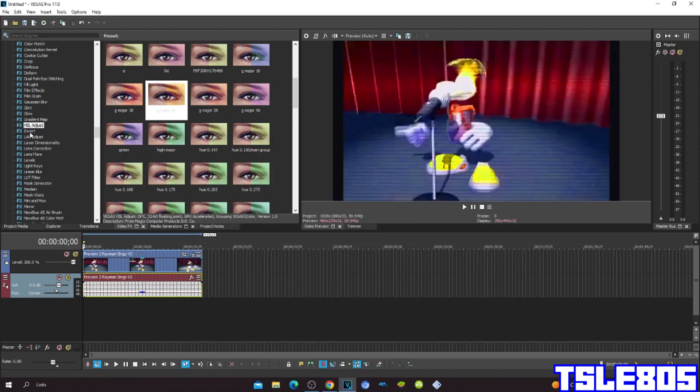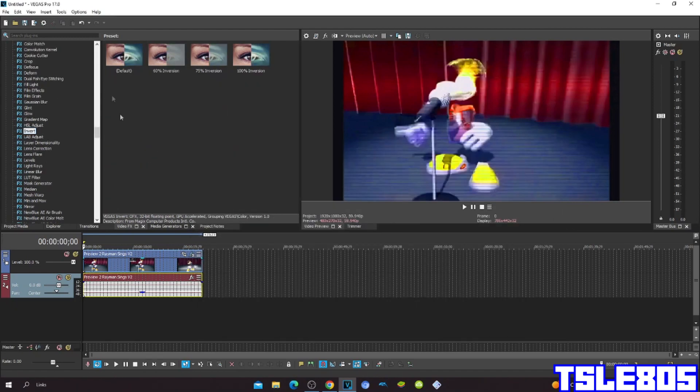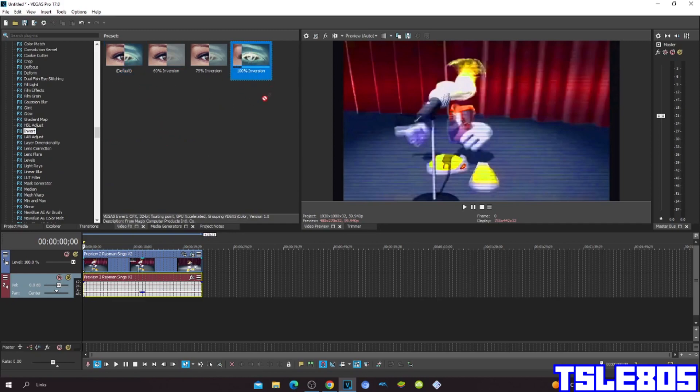Then go to Invert and choose the default option, or whatever represents inversion.